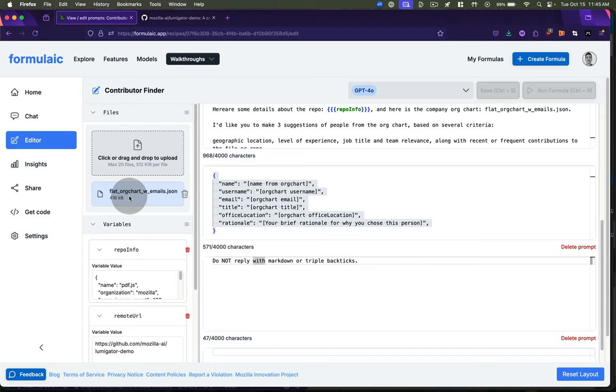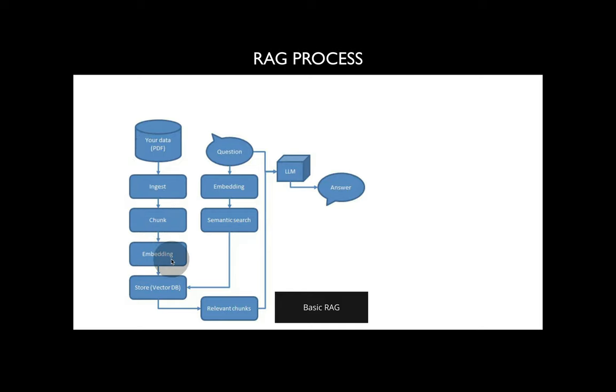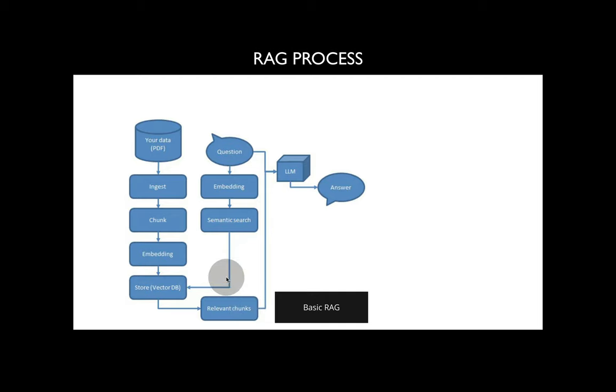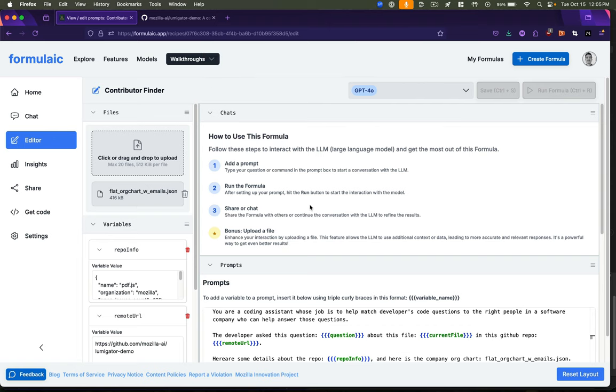Formulaic makes this look easy, but behind the scenes, there's a lot going on. I've actually implemented the code to do this sort of thing on my own, and it's not trivial. You have to take the data that someone is providing, in this case our org chart, ingest it, chunk it, embed it, store those vector embeddings, receive the question, get the embeddings for that question, pass it to the document store, retrieve the relevant chunks, figure out which chunks best answer the user's question, pass those back to the LLM, and provide the answer. If you're trying to do this in an enterprise context, you can run into all sorts of potential failure points, which are outlined in this diagram here. For this prototype that I'm building, I'm happy to let someone else deal with all of that complexity.